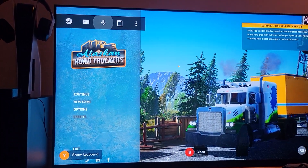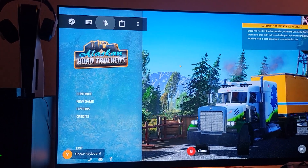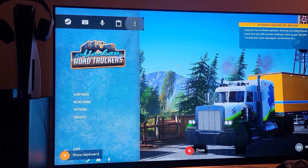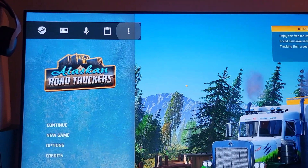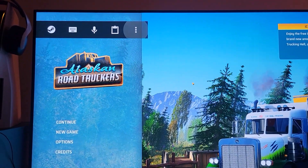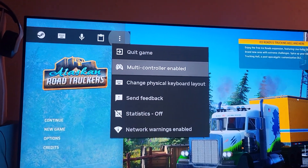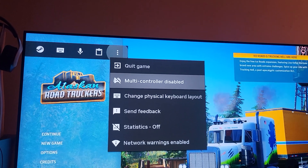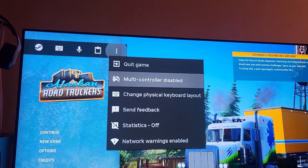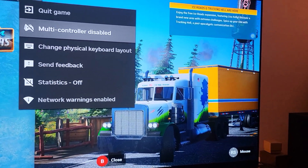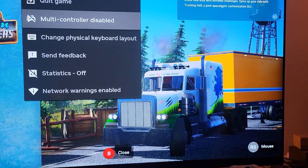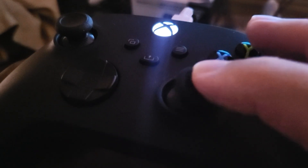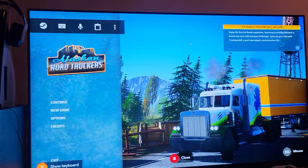You can turn the keyboard off, and then where you see those three dots going vertically, click on them — those are your options. From there you can choose to select controller only or disable it and use it as a mouse. On the bottom right it says 'mouse,' so you can use the right thumbstick to control the mouse cursor.